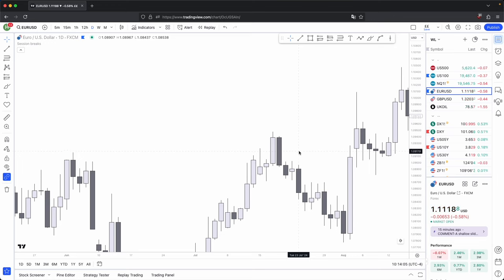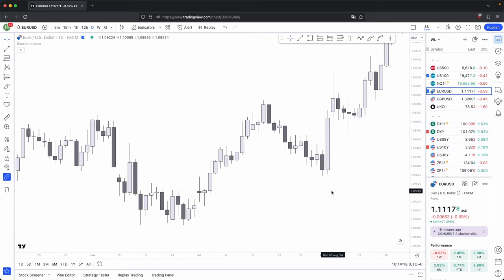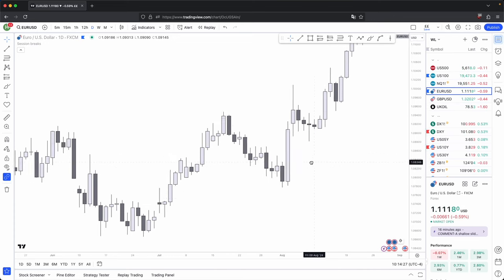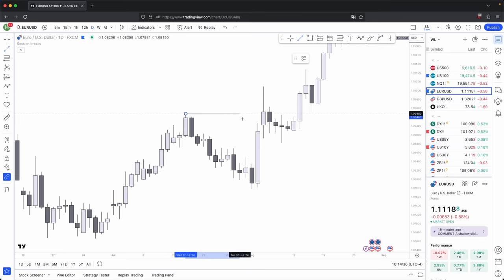When you have a three candle formation, your fourth candle eight out of ten times is going to be the start of some sort of a distribution phase. And of course, if your three candles are in line with your higher time frame bias, the probability of your fourth candle becoming the distribution phase becomes much higher. If you look at these examples here, one, two, three — you have your swing low, and the fourth candle expands higher to take out this high.